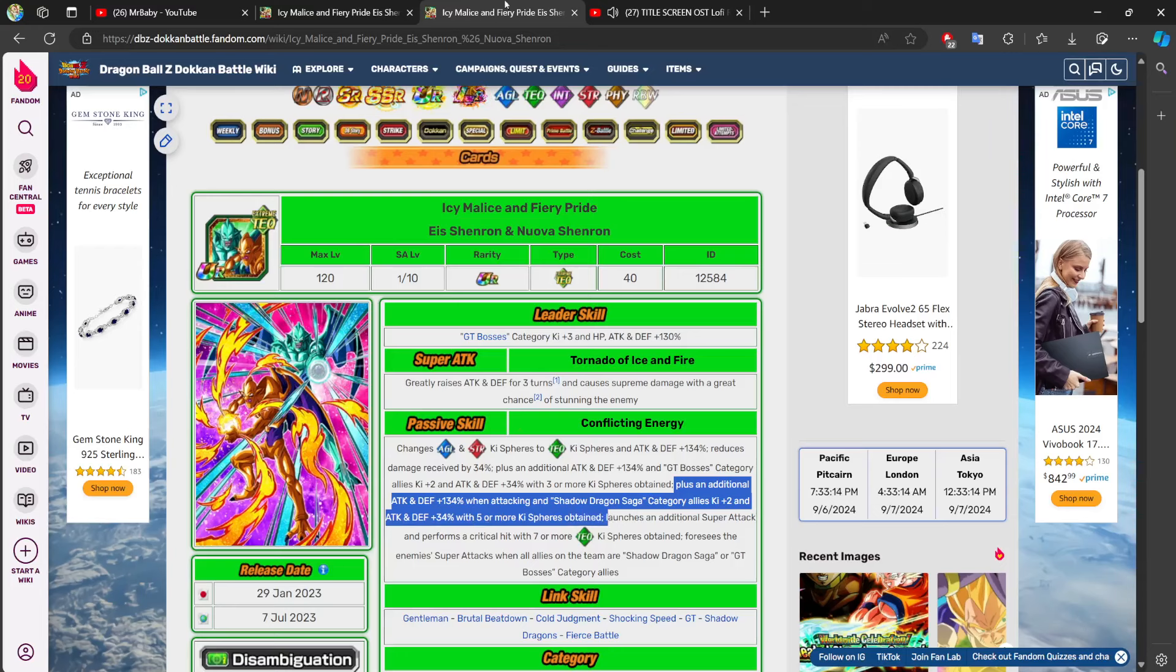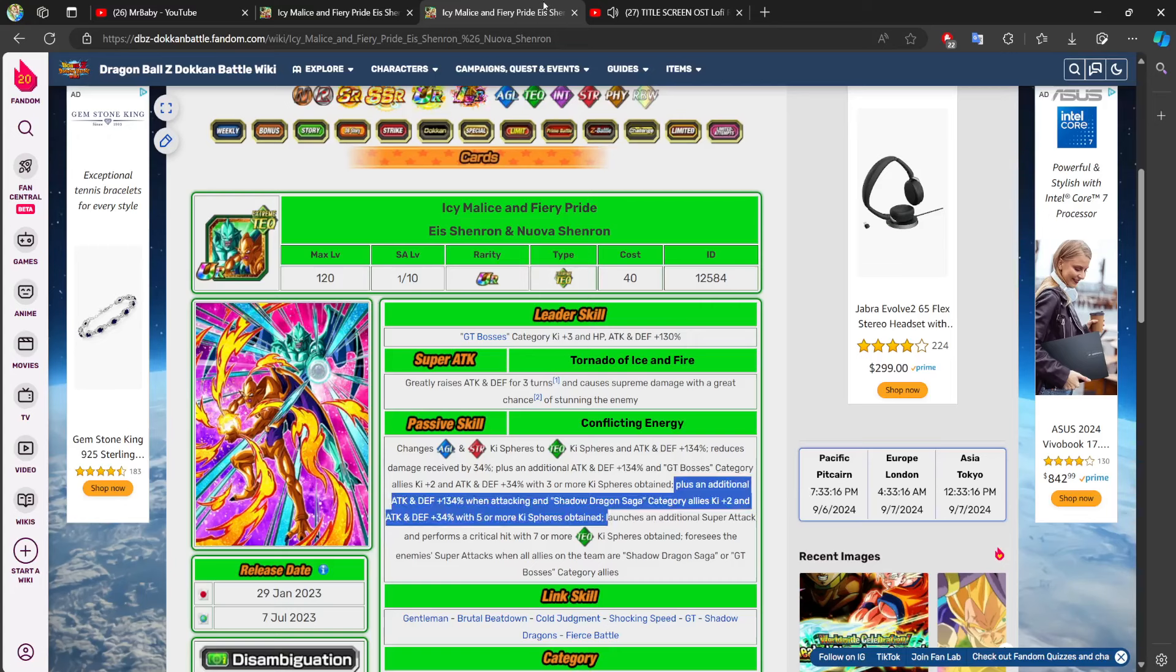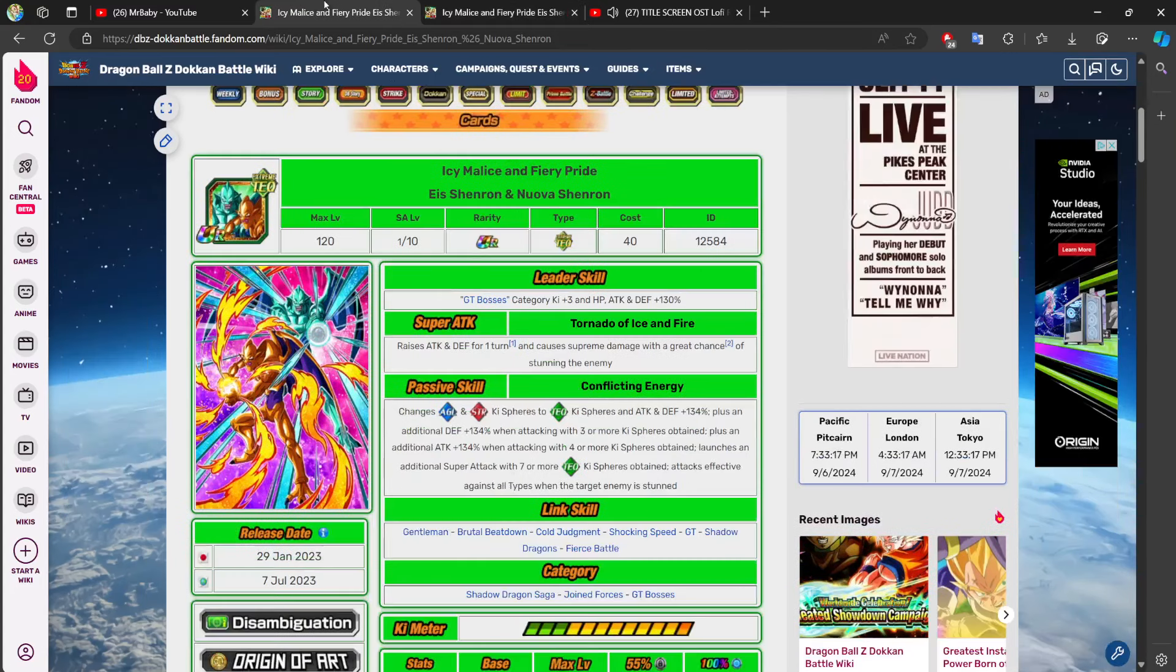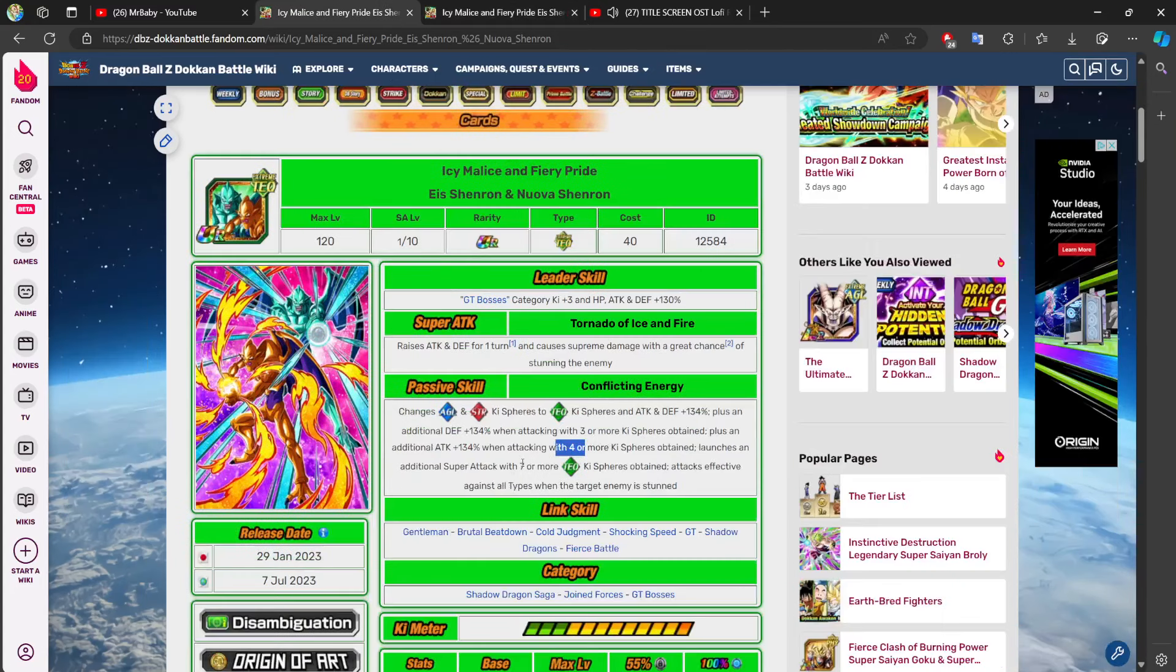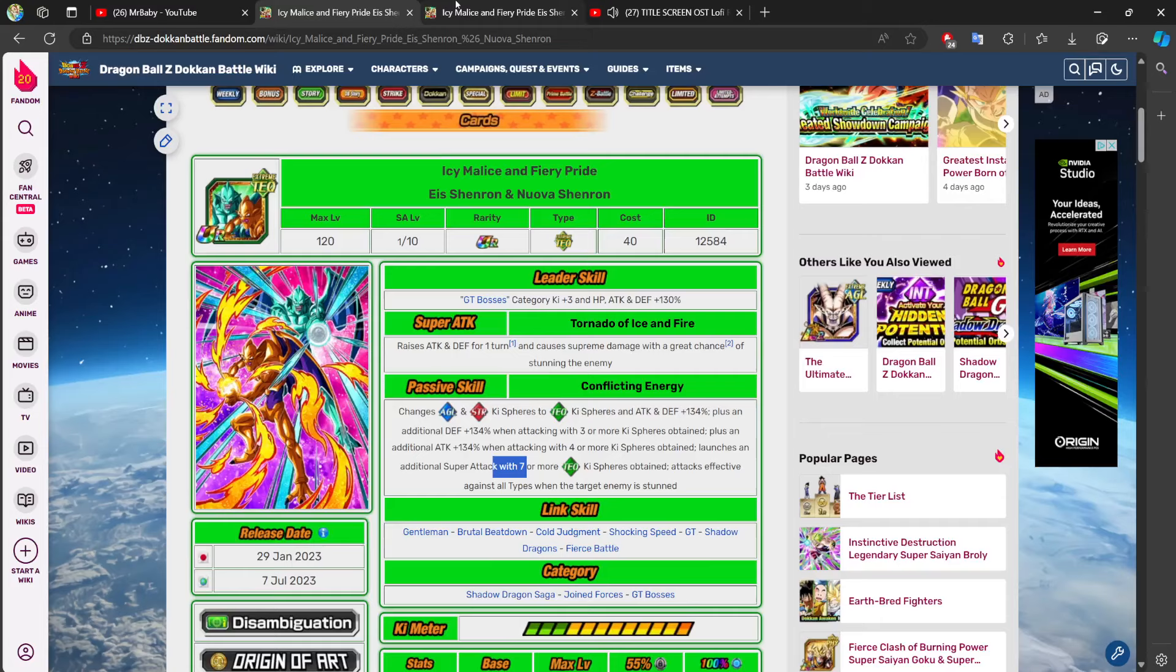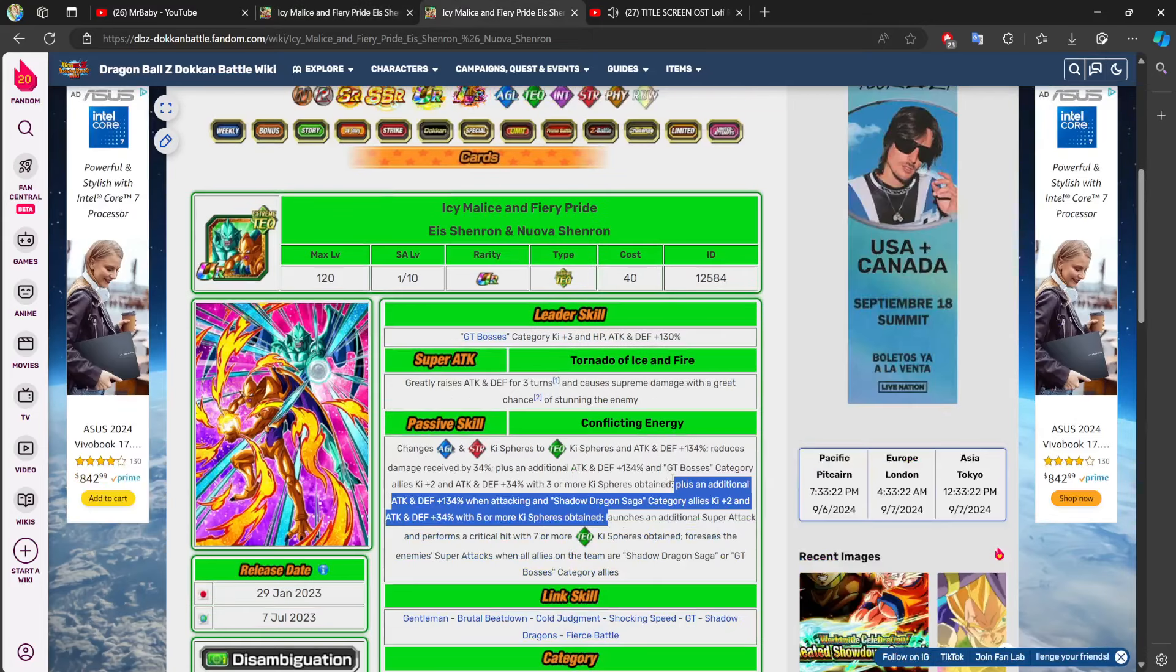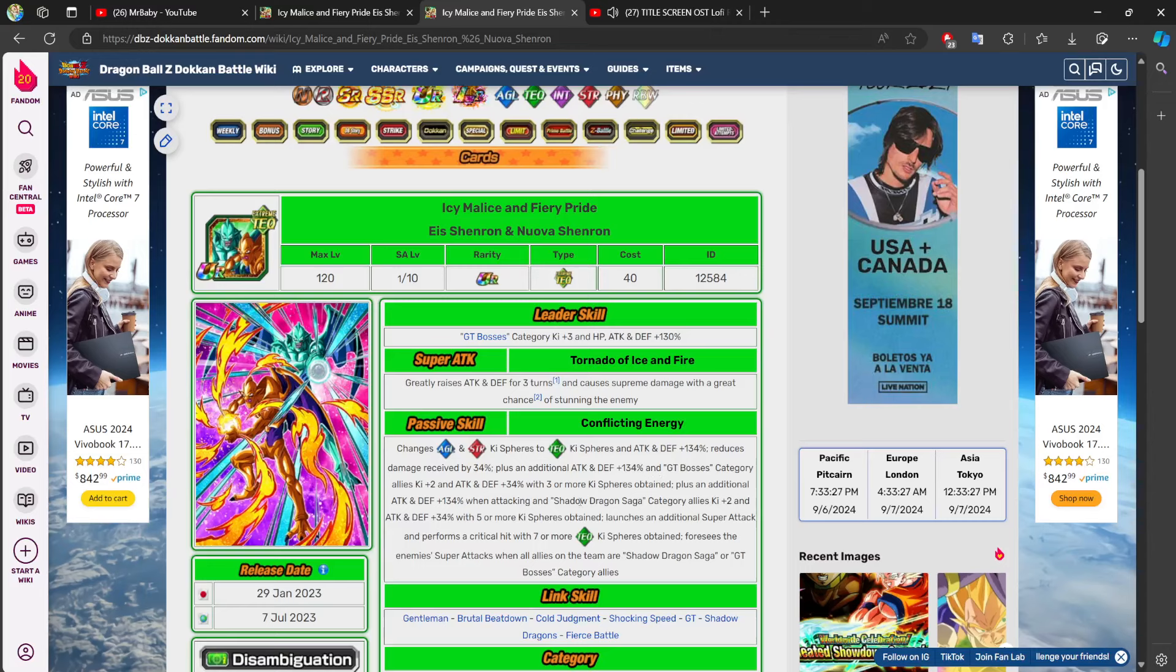Plus, an additional attack and defense with 134% again when attacking. So, this is when attacking. This is the when attacking buff there. And Shadow Dragon Saga category allies two key and 34% of stats with five or more key spheres obtained. I increased that from four to five because I'm not going to lie. The increments from three, four to seven just don't make sense to me. I think three, five, and seven just OCD-wise make a lot more.